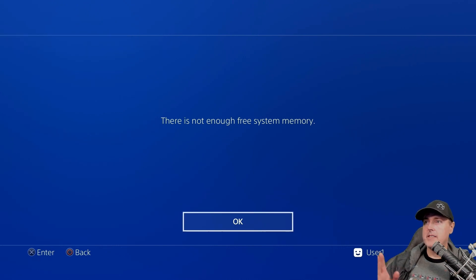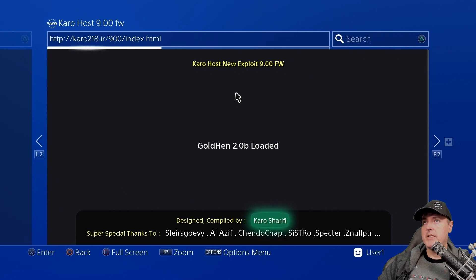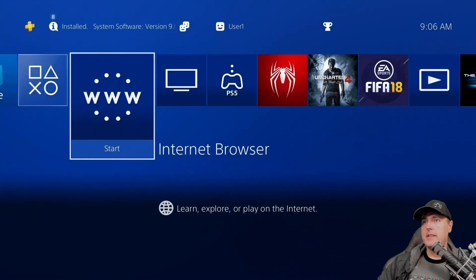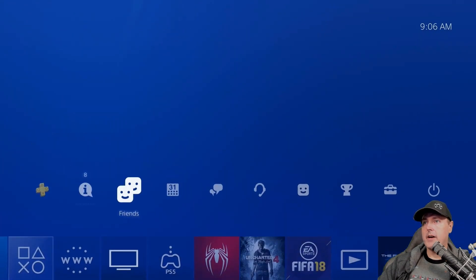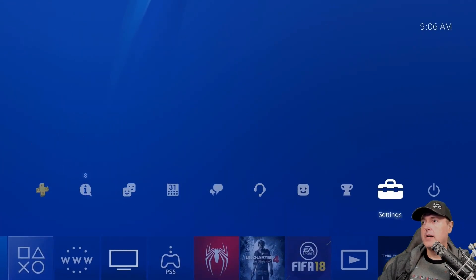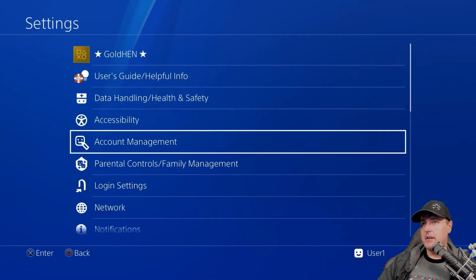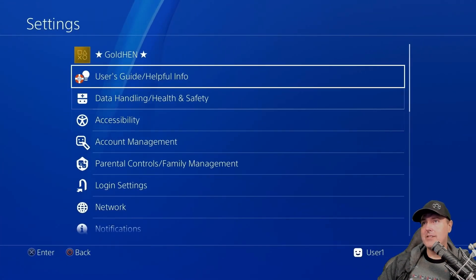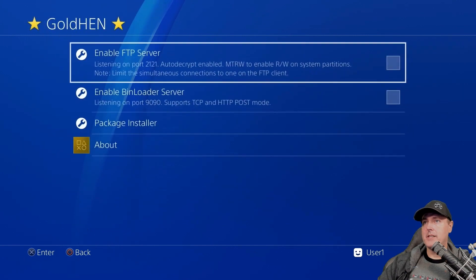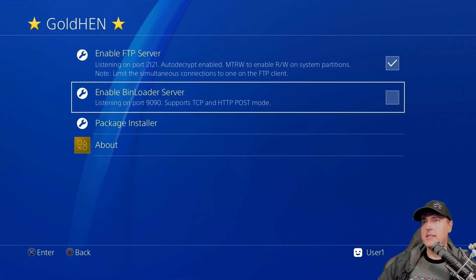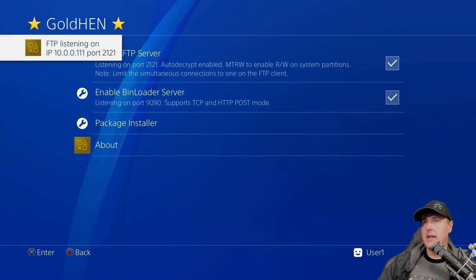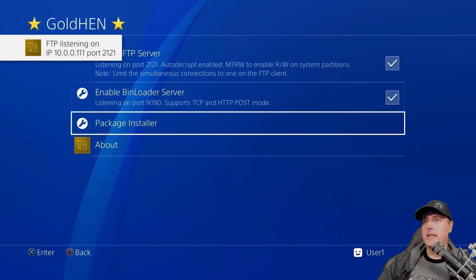It's okay if it says this is not enough for your system memory, just hit OK and then just exit out your browser. You can verify it again super easily by just going into your settings and then going to Goldin.